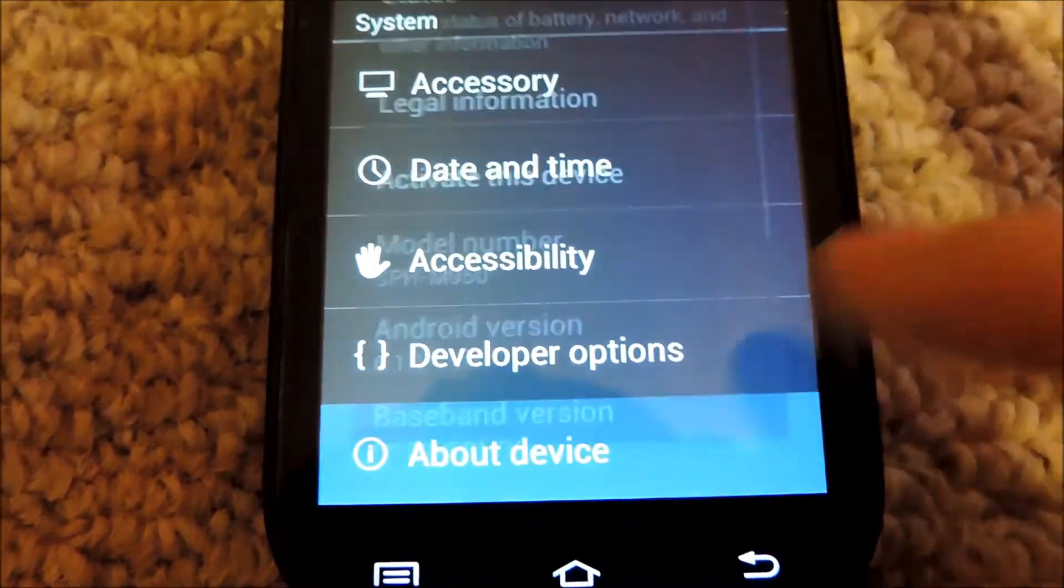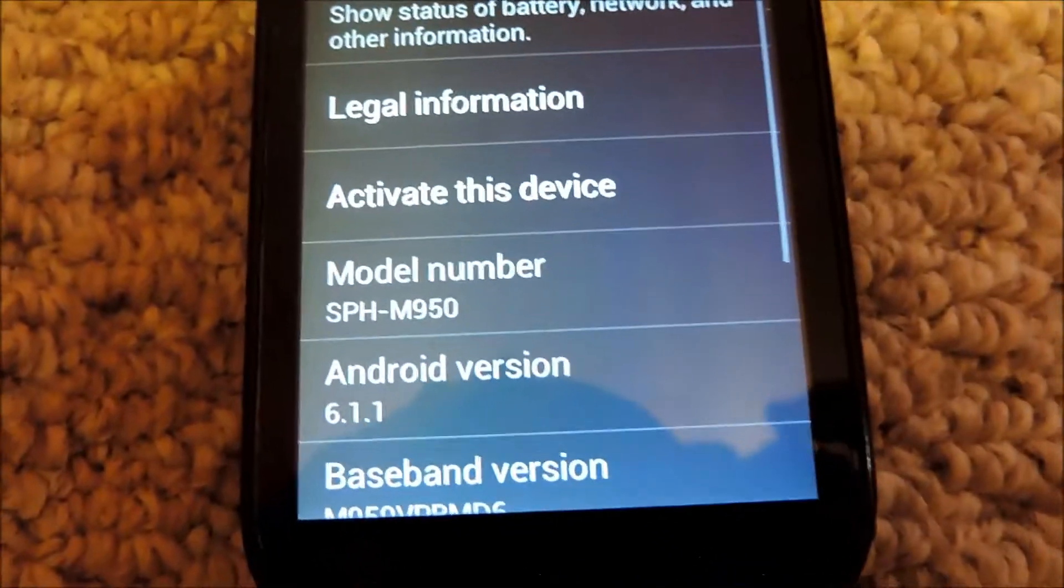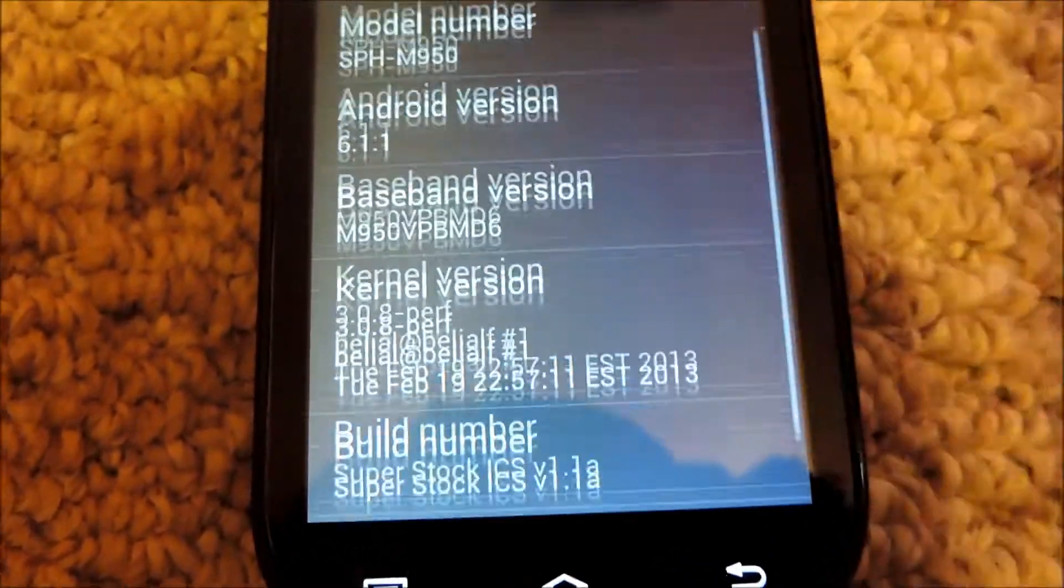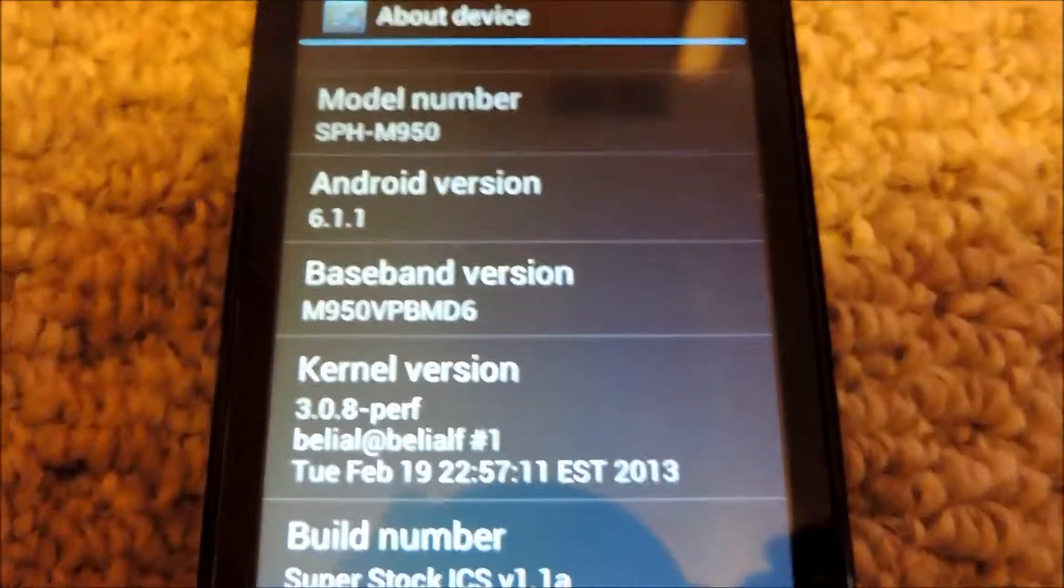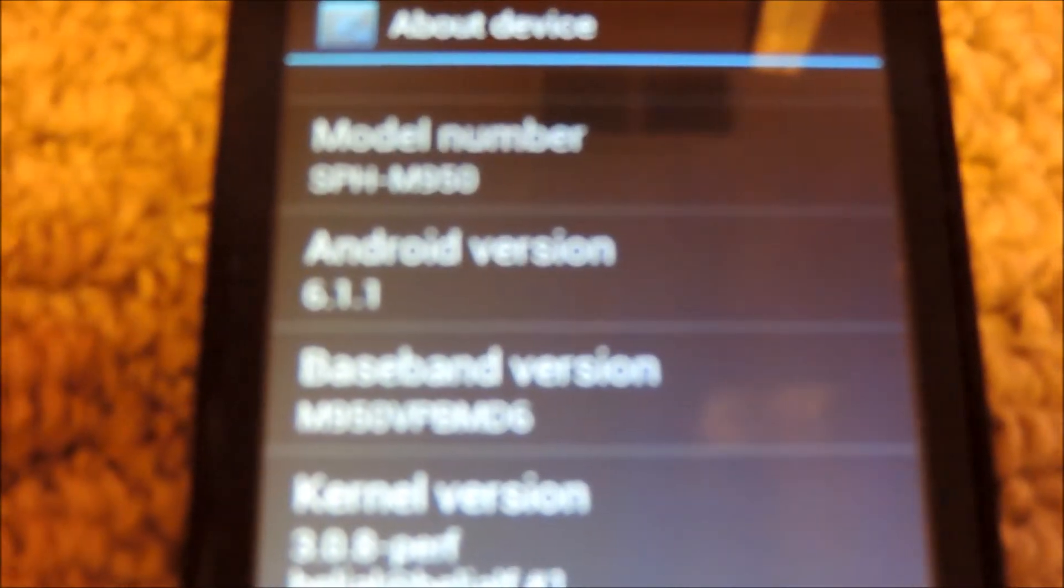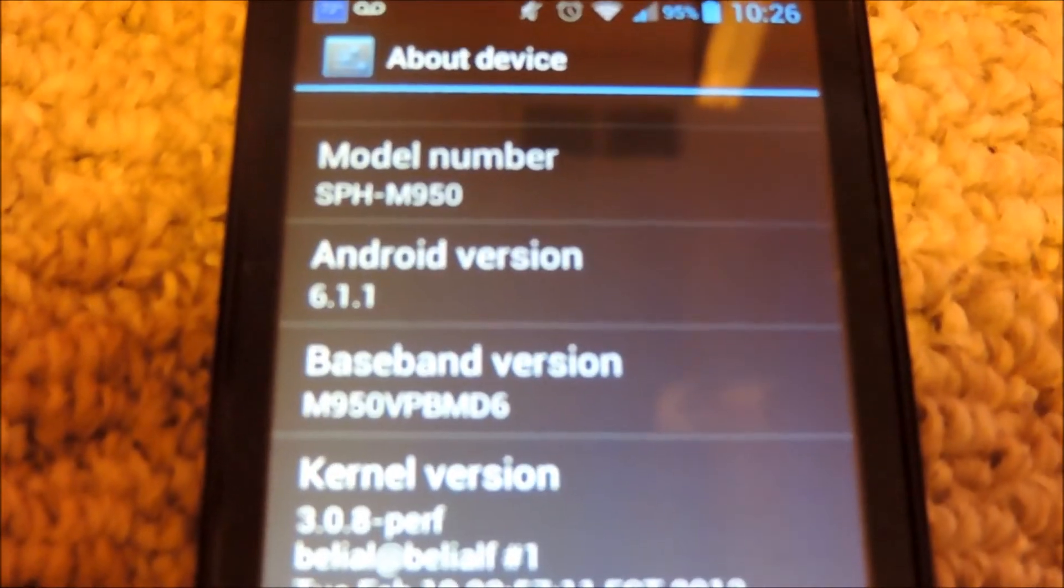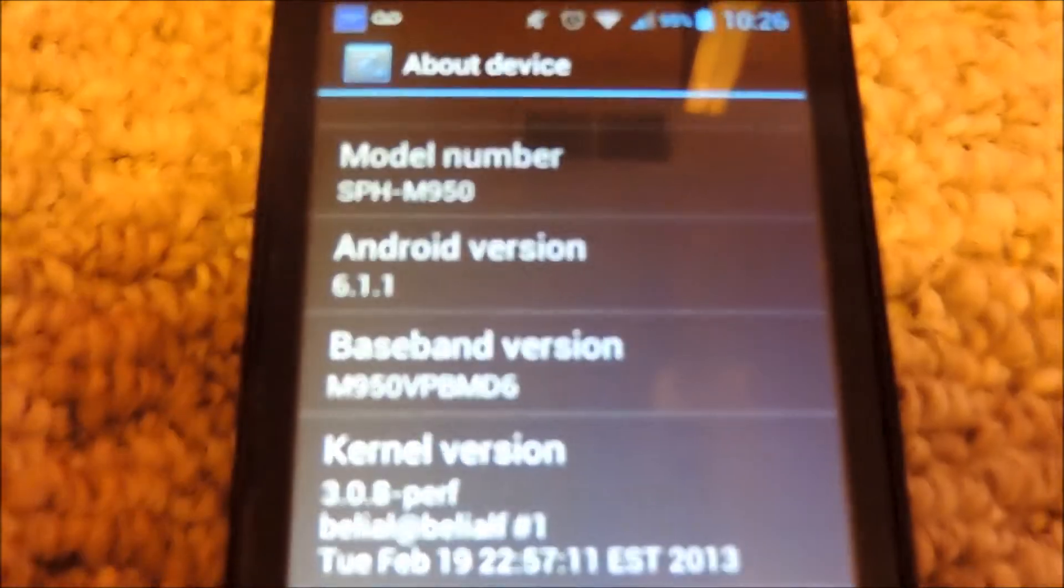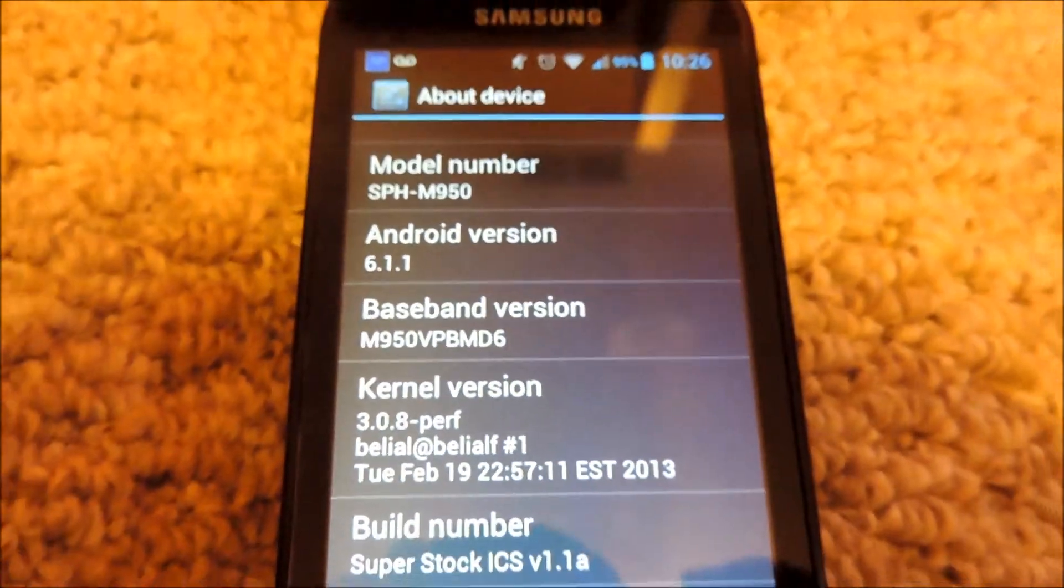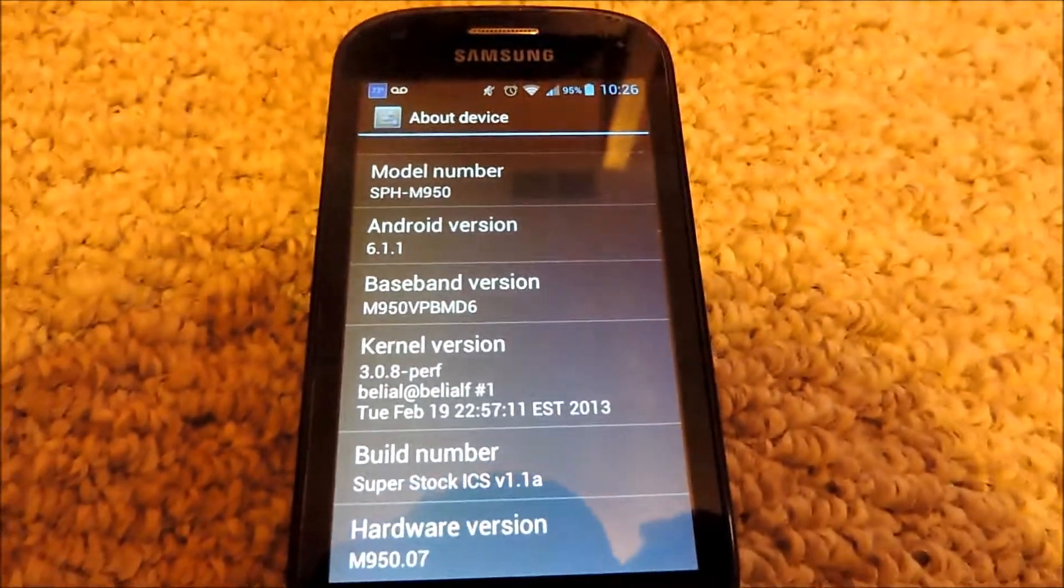you can tap on that. And right here, as you can see, it says Android version, and it says Android version 6.1.1. So that shows that the modification was successful, and this is really easy.